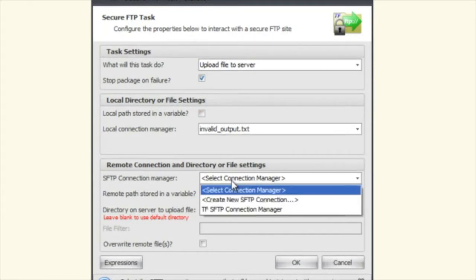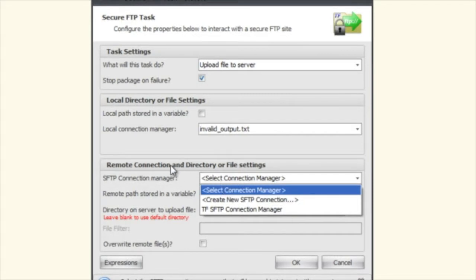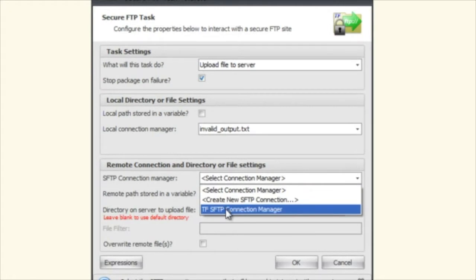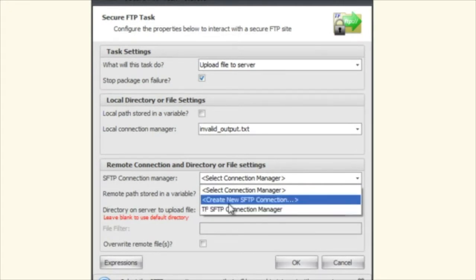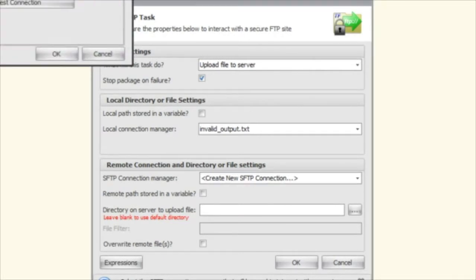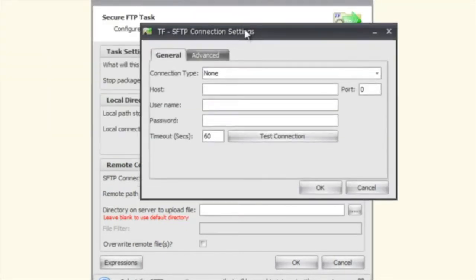Here's where you're going to select your connection manager. This is telling us what connection manager you're going to use to send this up to the server. I already have one configured here, but just to show you what you can do is you can create a new SFTP connection and the connection settings will show up.